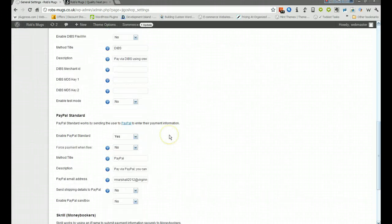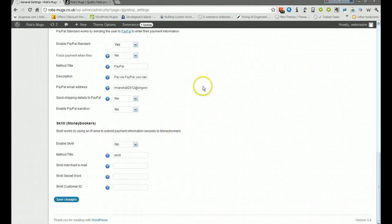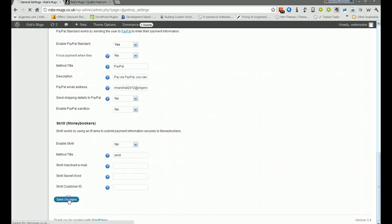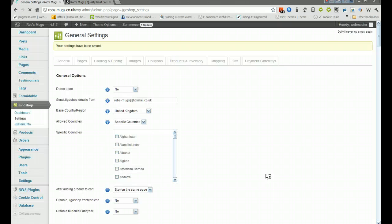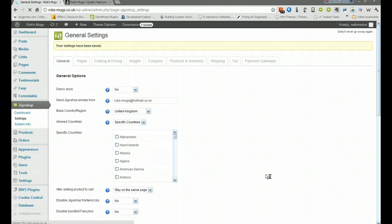Once you've done that, once you've put in your details, always remember to scroll down to the bottom of the page and click on save changes. Then it's logged into the site and then what you can do is go to the front end.